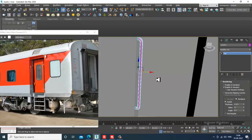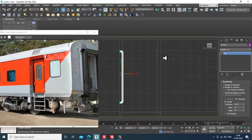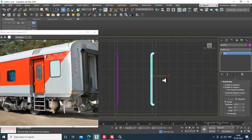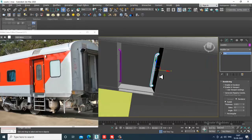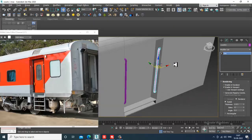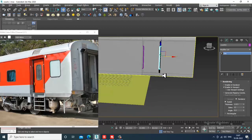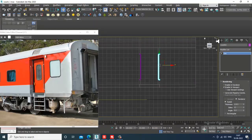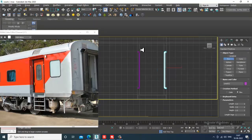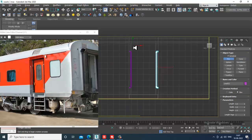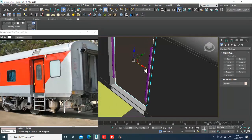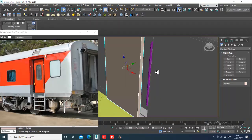Go into the front view, mirror it on the X axis, and push it into place. Now let's take another box with auto grid and slightly shuffle it inside.